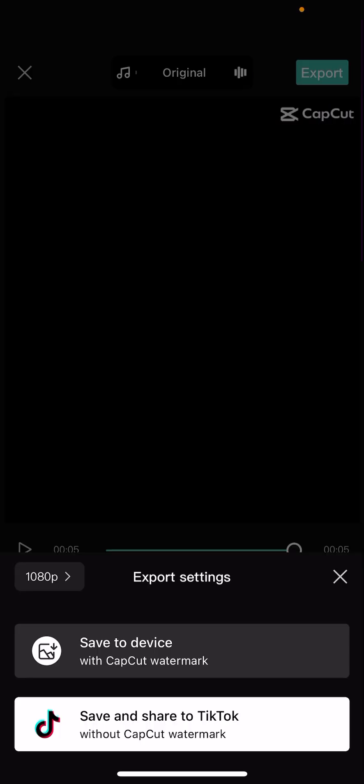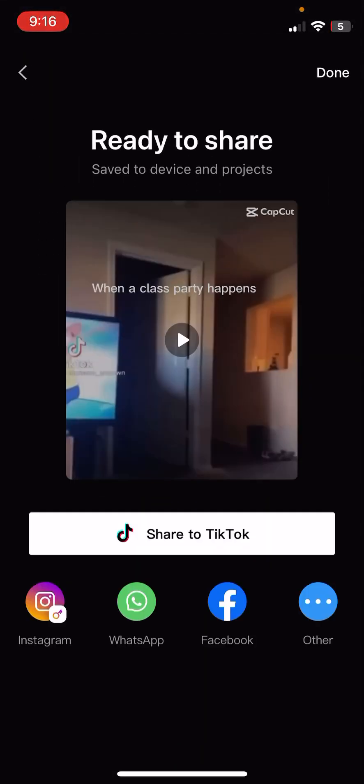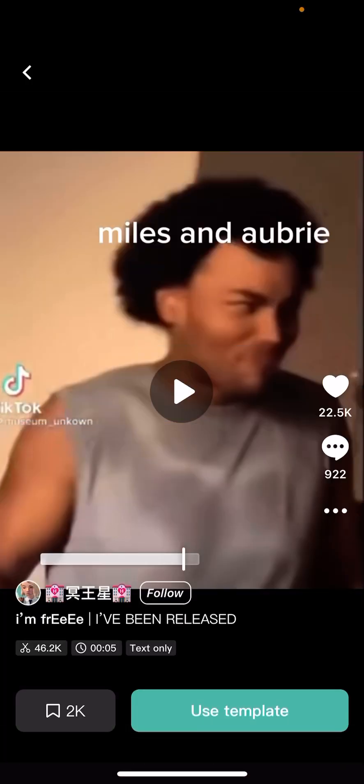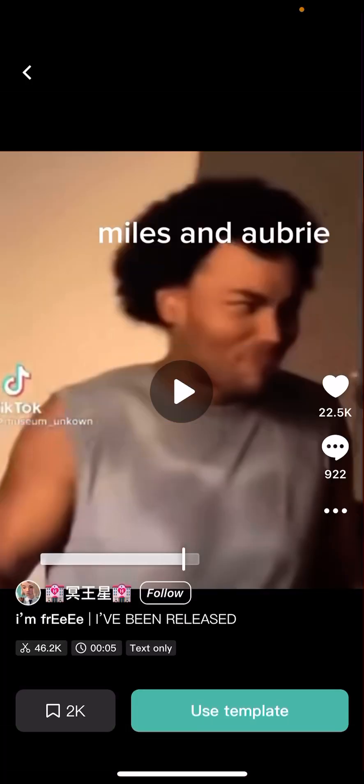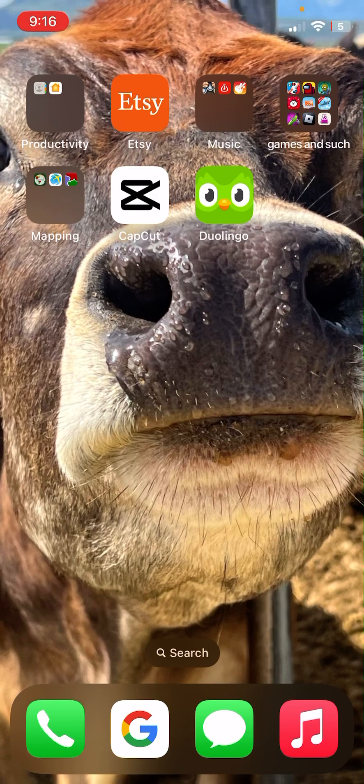So that would be a text-only edit. And there we go — that is how you do an edit.